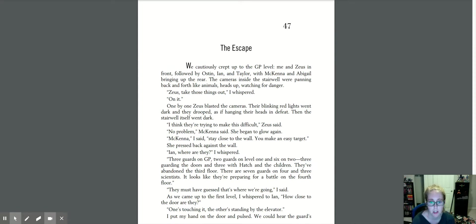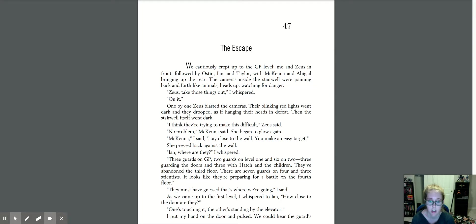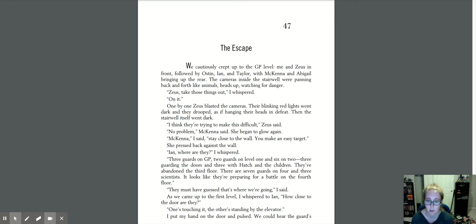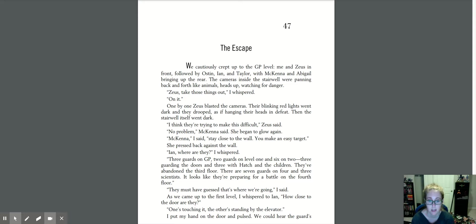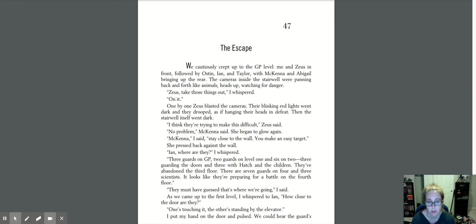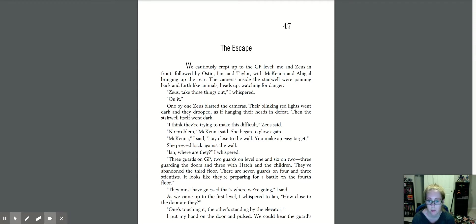We cautiously crept up to the GP level, me and Zeus in front, followed by Austin, Ian, and Taylor with McKenna and Abigail bringing up the rear. The cameras inside the stairwell were panning back and forth like animals, heads up, watching for danger. Zeus, take those things out, I whispered. On it. One by one, Zeus blasted the cameras. Their blinking red lights went dark and they drooped, as if hanging their heads in defeat. Then the stairwell itself went dark. I think they're trying to make this difficult, Zeus said. No problem, McKenna said. She began to glow again. McKenna, I said, stay close to the wall. You make an easy target. She pressed back against the wall. Ian, where are they? I whispered.